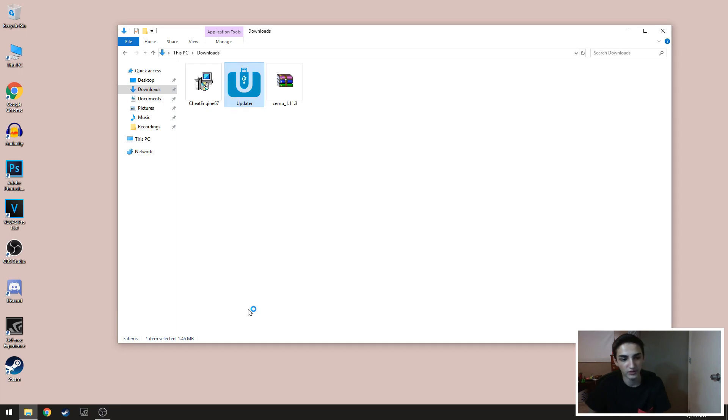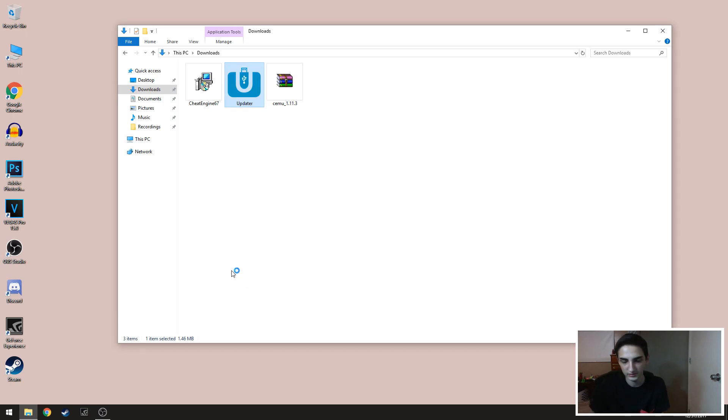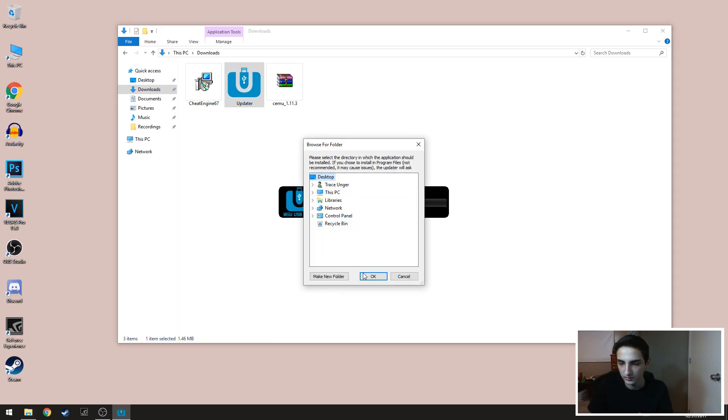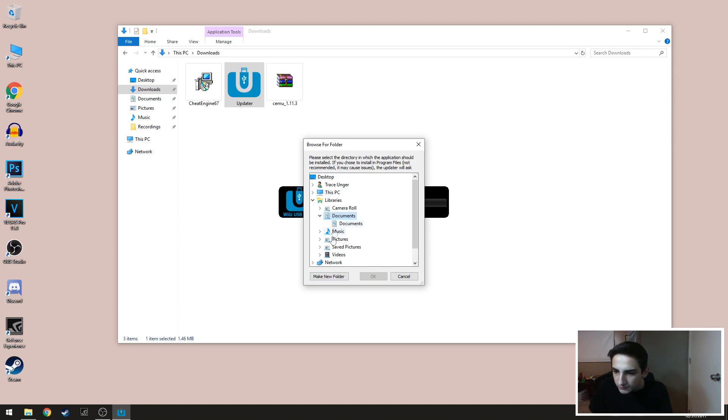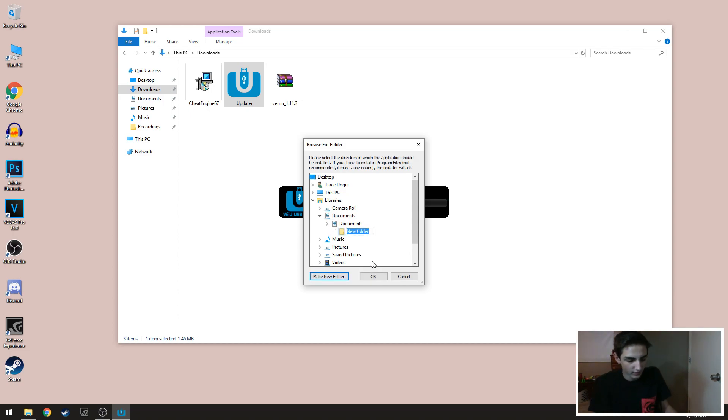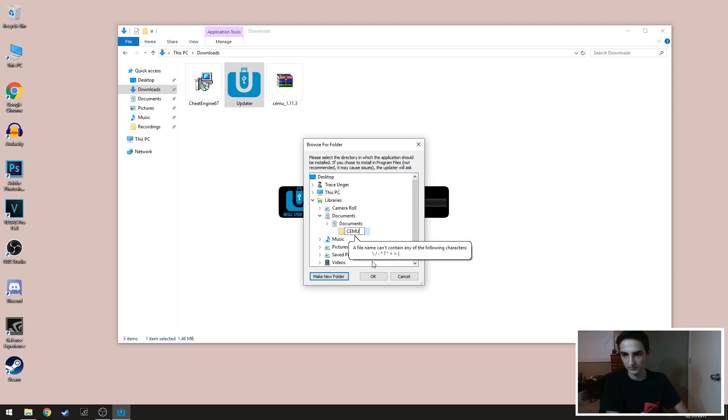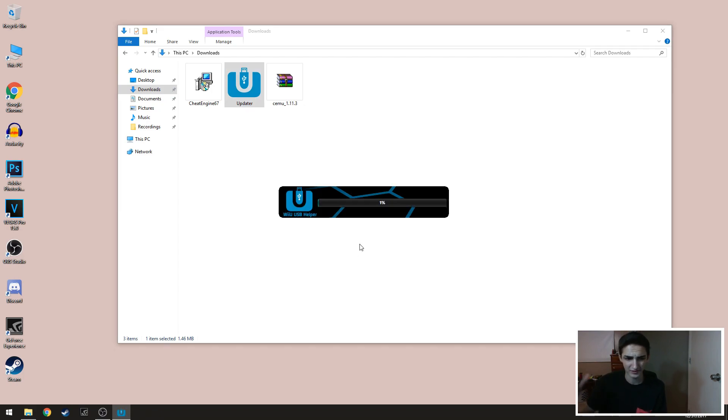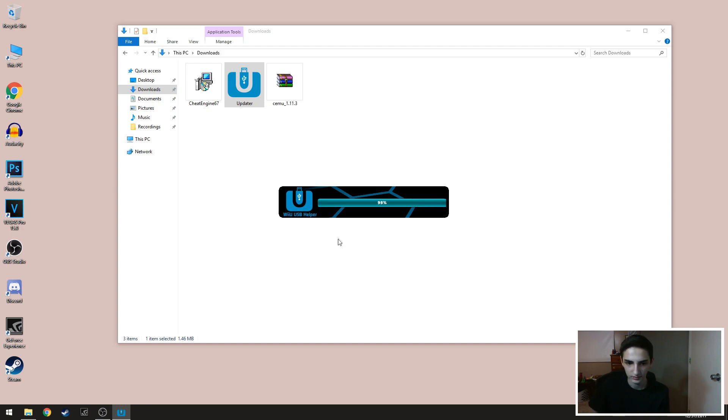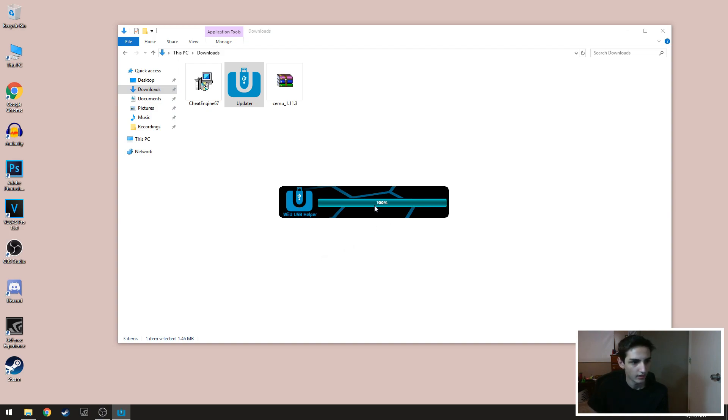You're gonna first off start by installing the Wii U helper. So you're gonna have to select a place for this. I put this in my documents. I'm gonna call this Cemu. I'm gonna put that in the Cemu folder and this is where all the stuff is being stored.